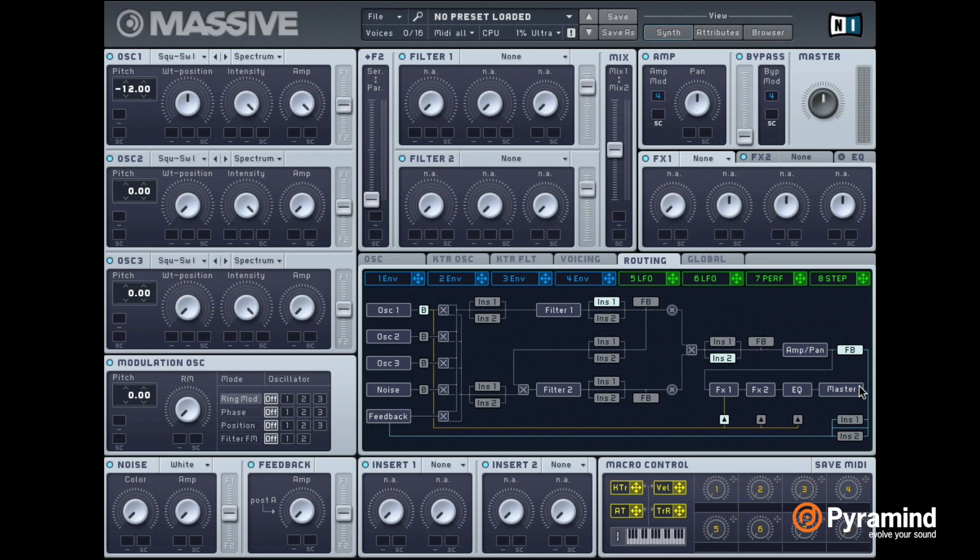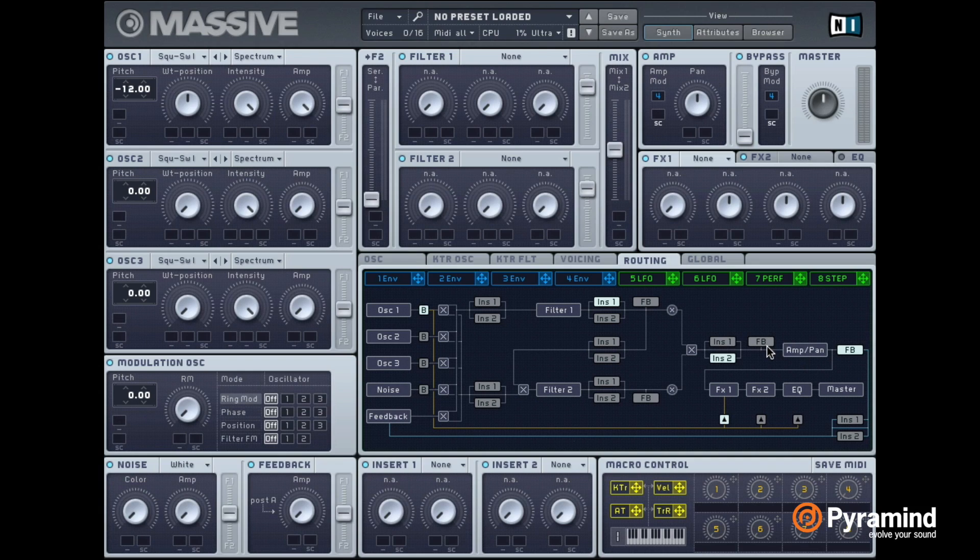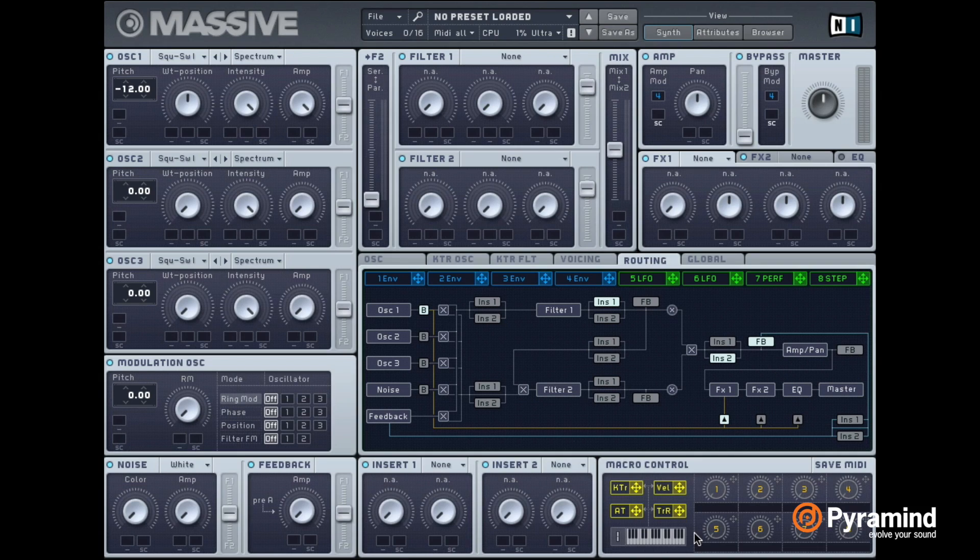But for our example I want it to be before the amp because then the amplifier is going to boost this signal even more which can create some really rich distortion.